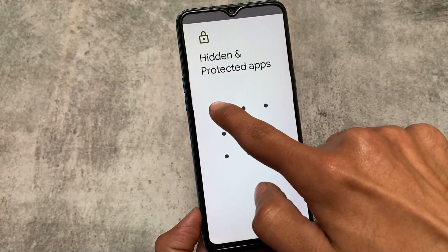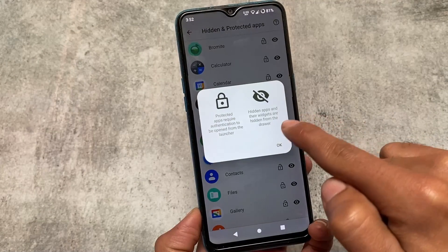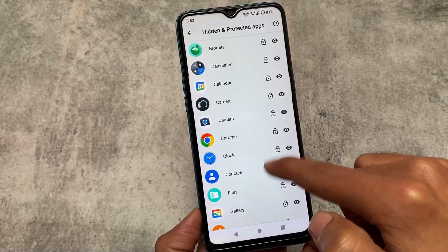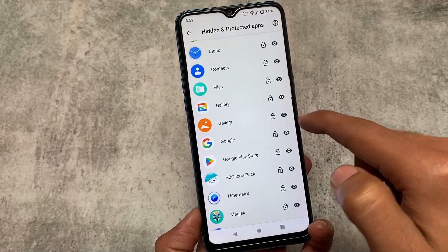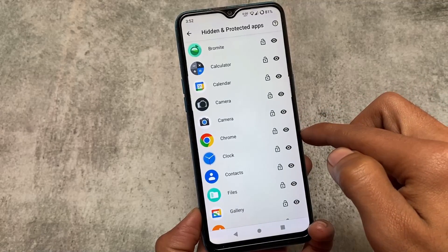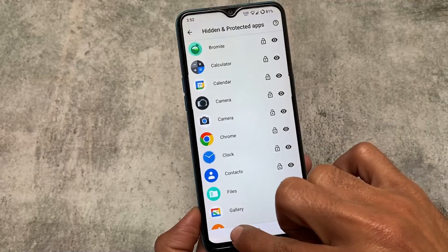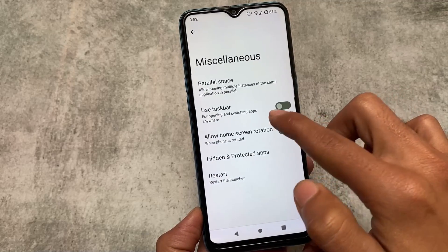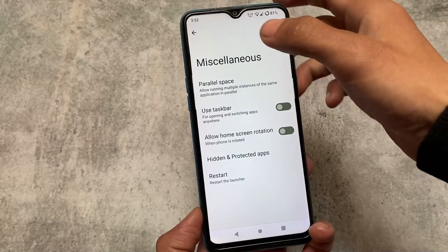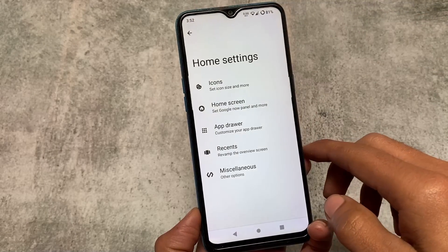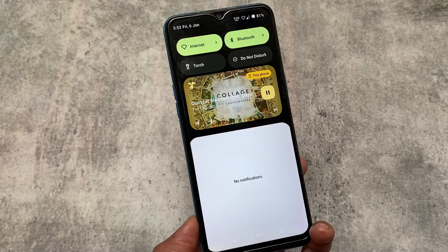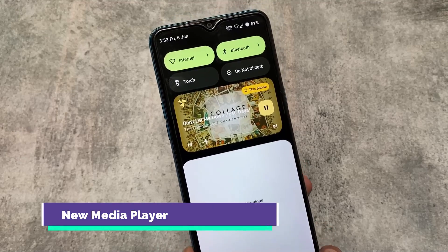Last but not least, there is hidden and protected apps, which means you can hide apps from the app drawer in the default launcher. The second thing is protected apps, which is an app locker. And this app locker is not just launcher-specific — it's available in the security app too, which I'll talk about later. This is a very good thing about the Arrow OS latest version.